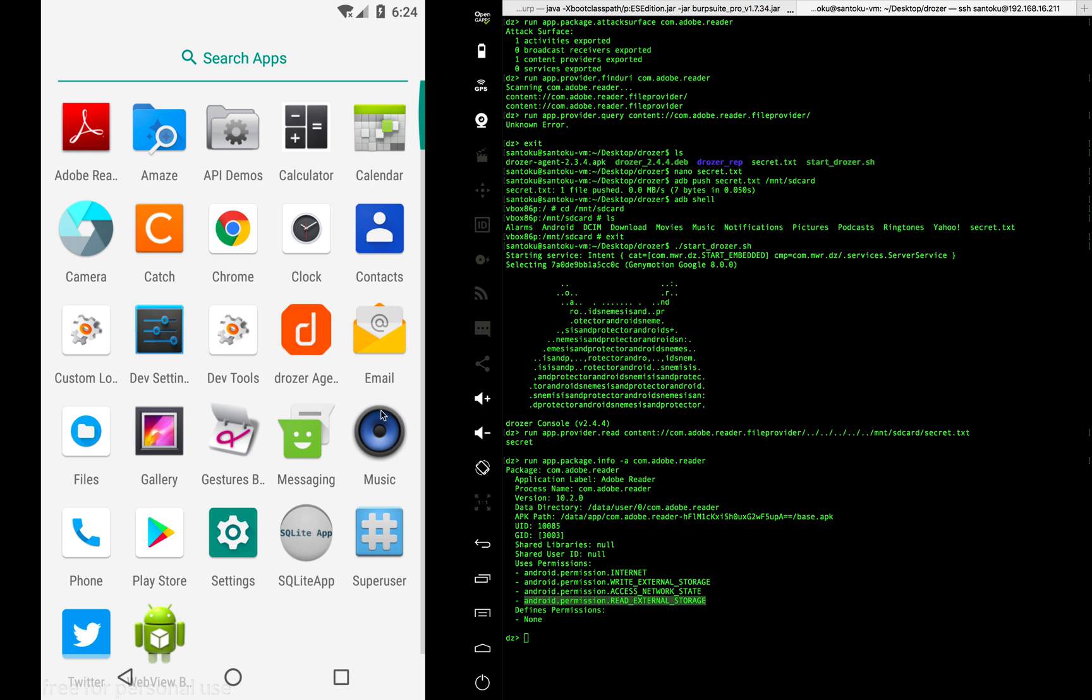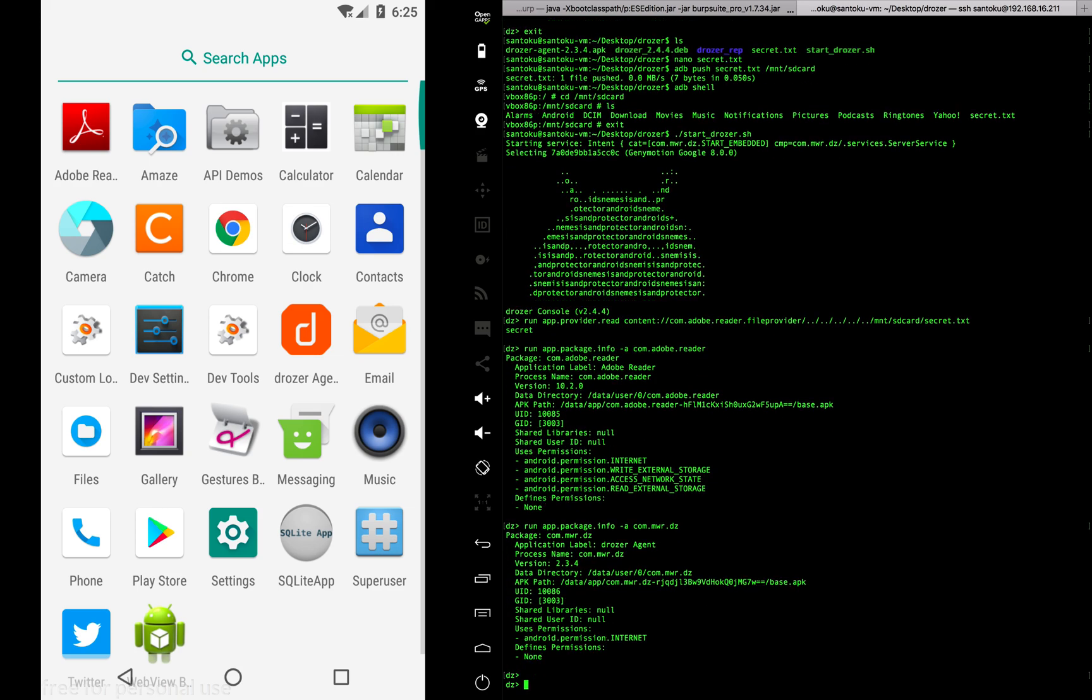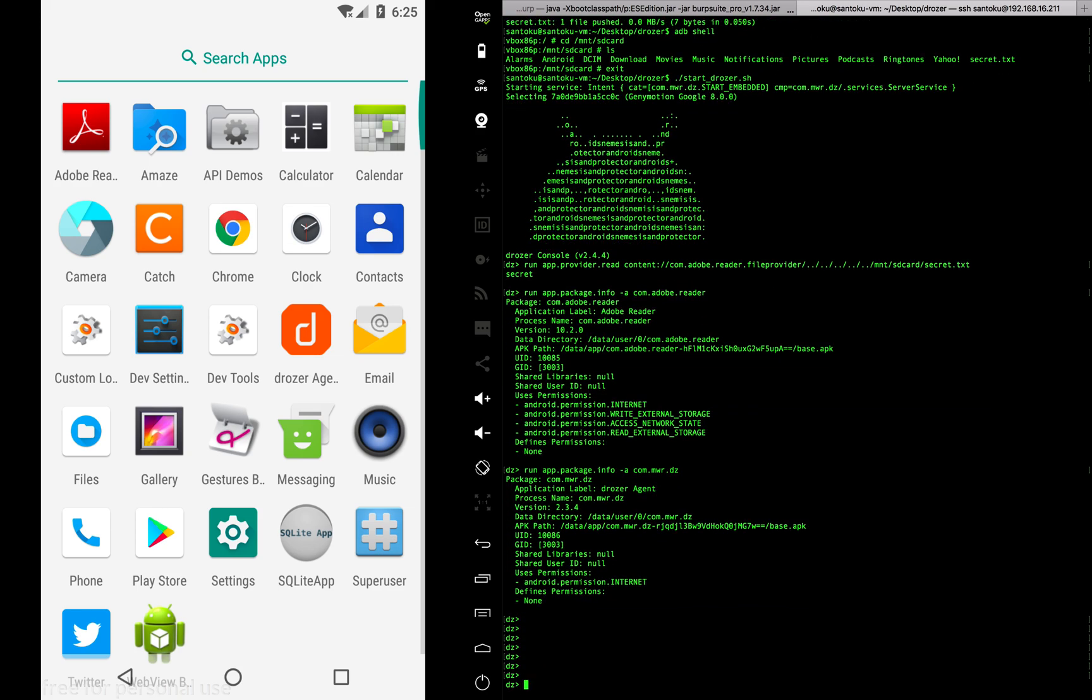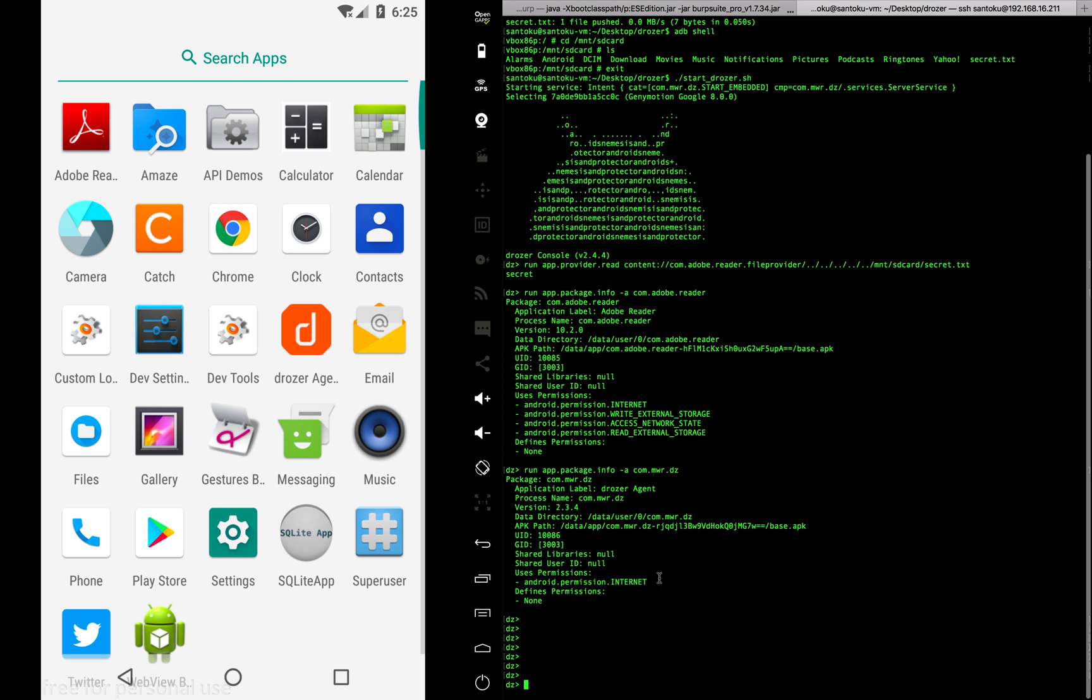But now let's see the permissions of the Drozer app. When you check the permissions, you see that the Drozer app doesn't have permissions to read external storage like Adobe. It has just internet permissions. But though it has only internet permissions, we were able to read the text file on your phone by using the vulnerable content provider of the Adobe app.